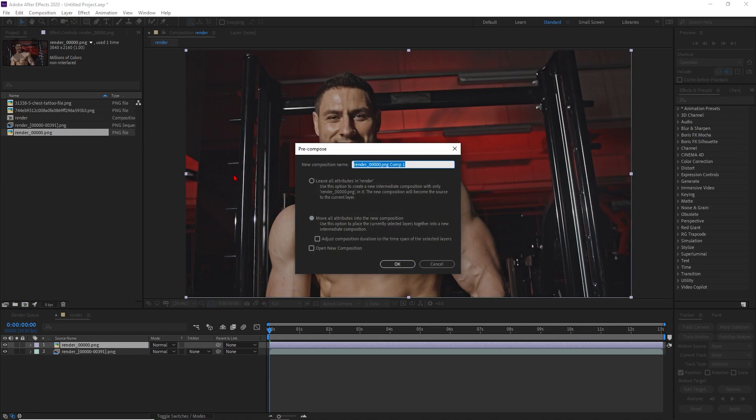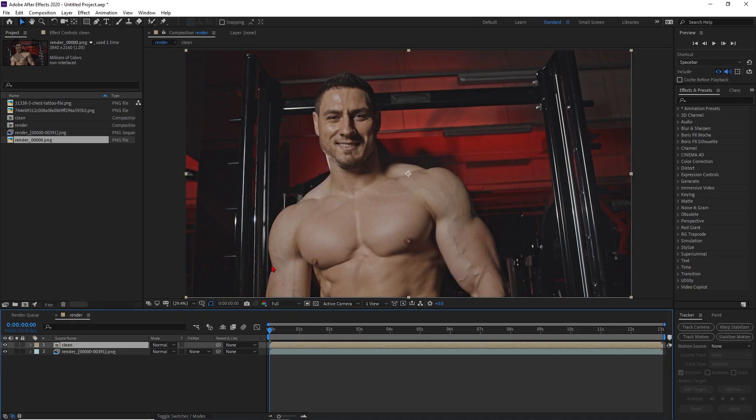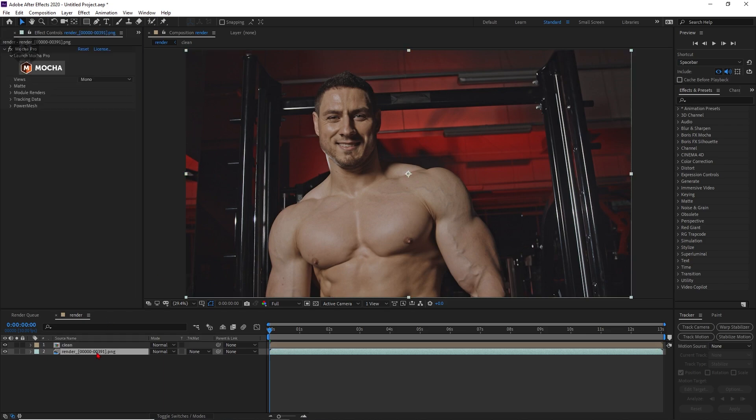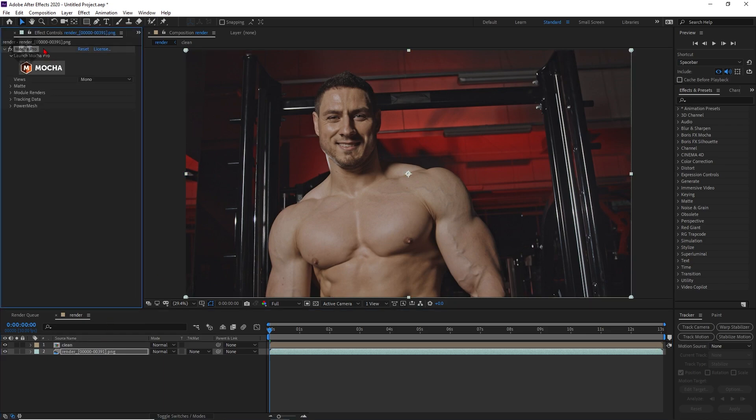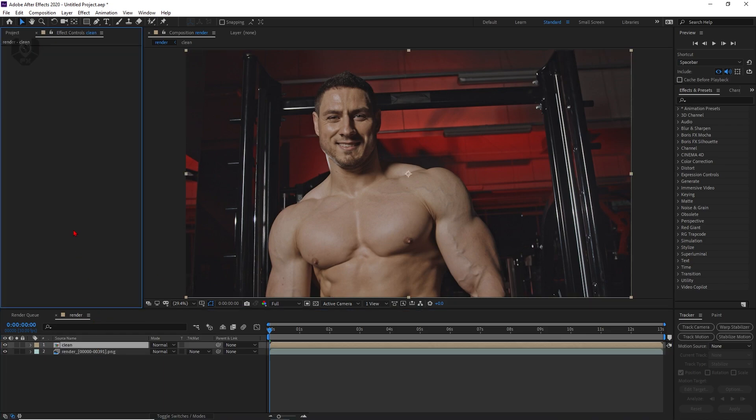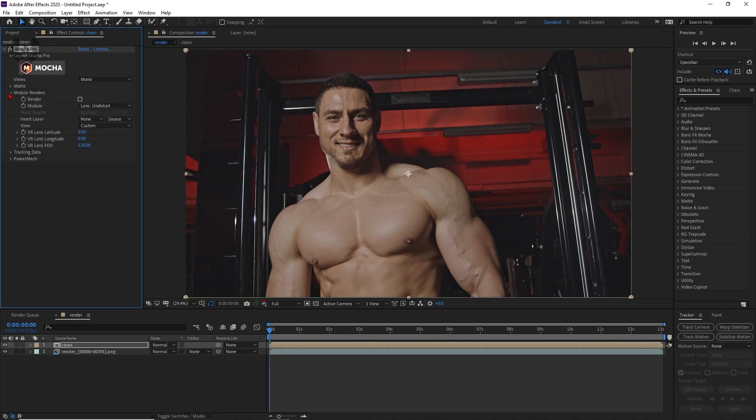Just name it 'clean' and press OK. Now I just want to add some tattoos here. First of all, you have to add the effects here. Just select this Mocha Pro, Ctrl+C, and select this layer and then Ctrl+V.